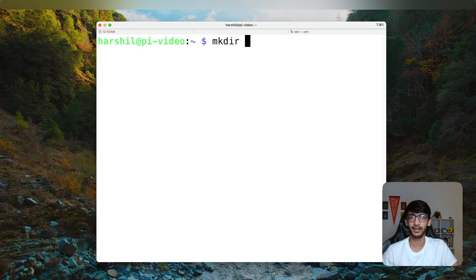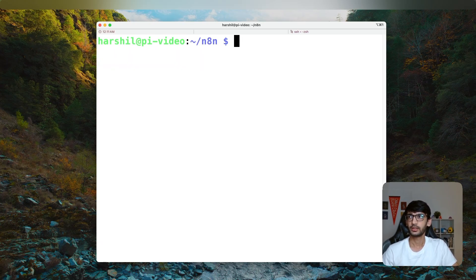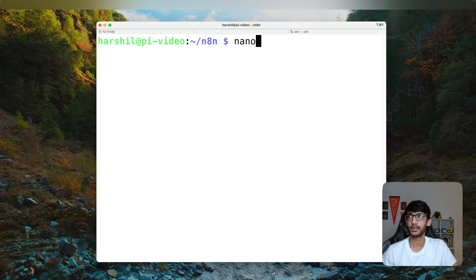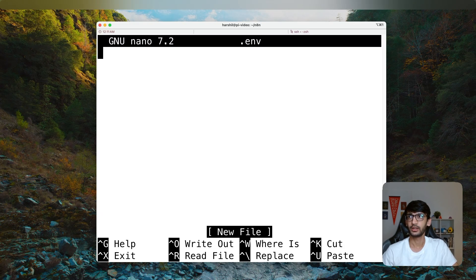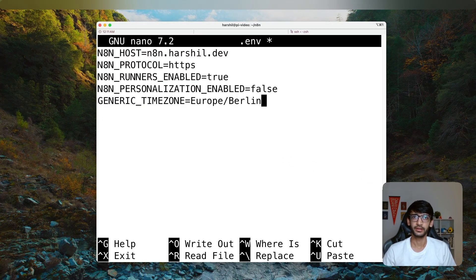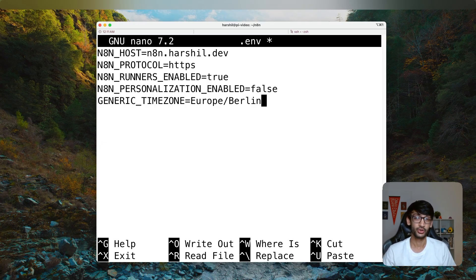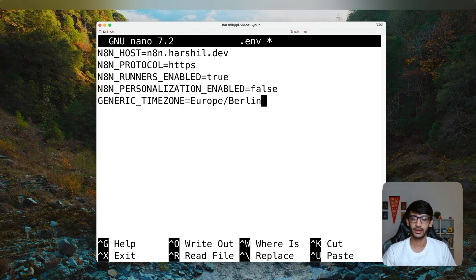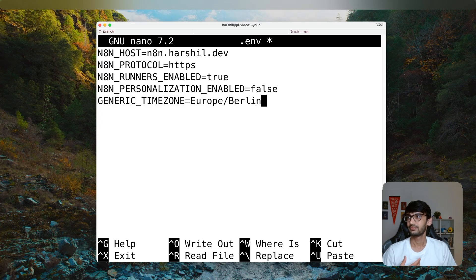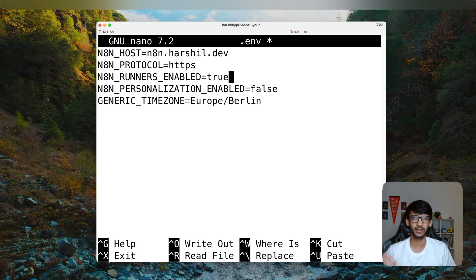Once you have that, we will first create an n8n directory. And now we get into that directory. In this directory, we will create an .env file. This file is going to contain the configurations for our N8N instance. These are the configurations that I need for my N8N instance. So for N8N_HOST, make sure you use the domain where you want your N8N instance to be available. Next the protocol should be HTTPS.